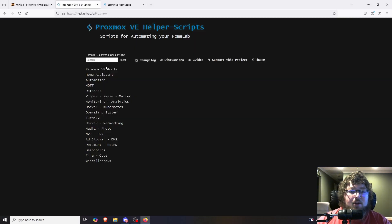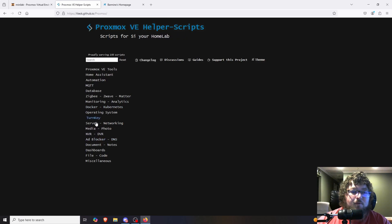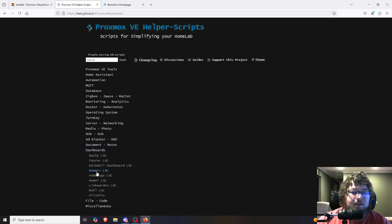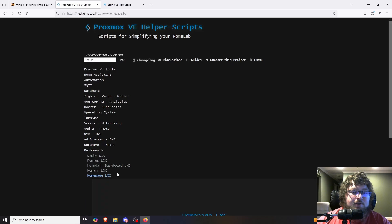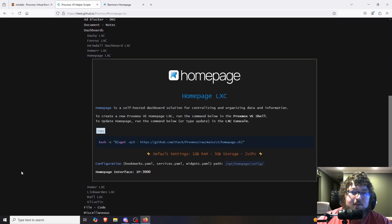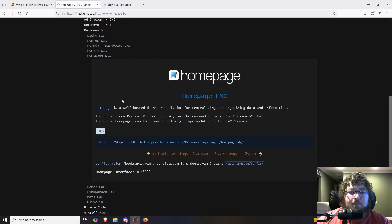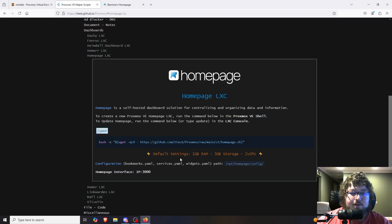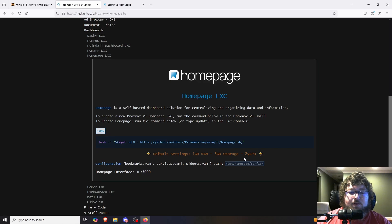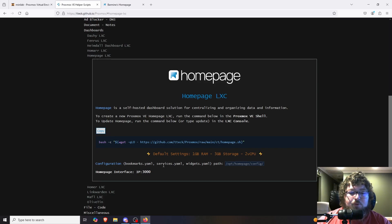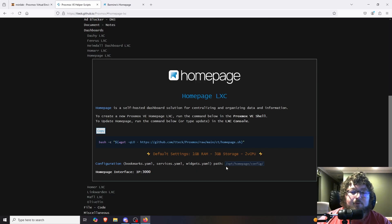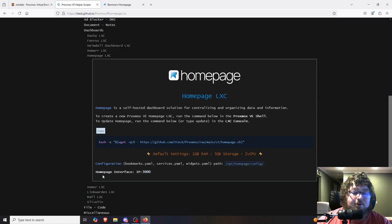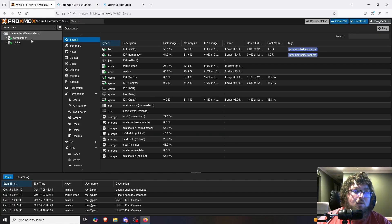We're going to be using the Proxmox helper script. So if we come over here and go to dashboards, you can see it's right over here. There's Homepage. It's going to make an LXC container. So let's get started. We're going to use the Proxmox helper scripts. They do set it up that you just need to grab the script like everything else. The default settings is a gig of RAM, three gigs of storage, and two vCPUs.